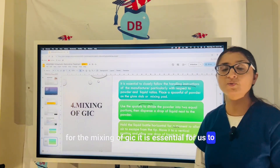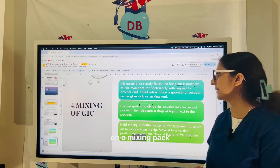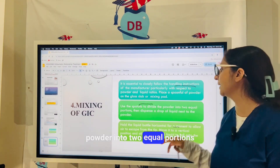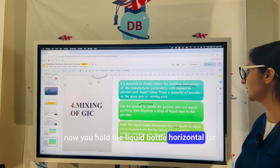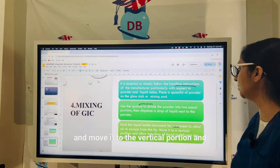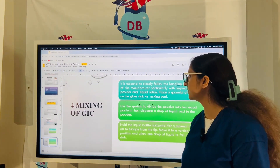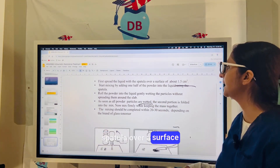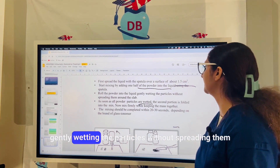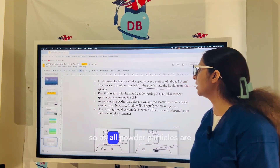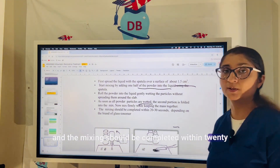When mixing GIC, follow the manufacturer's instructions carefully. Place a spoonful of powder on a mixing pad and divide it into two equal portions using a spatula. Put a drop of liquid next to — not on — the powder. Hold the liquid bottle horizontal to allow air to escape from the tip, then move it to the vertical position and allow one drop to fall onto the slab. Spread the liquid with the spatula, then add the first half of powder into the liquid, rolling the powder in gently. Add the second portion, and complete mixing within 20 to 30 seconds.